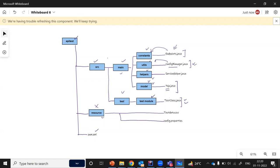The resource folder is going to be created parallel to the source folder. This folder will have all of the resource files, such as test data.csv and config.properties. Test data.csv is our test data source, and config.properties will contain some extra properties that we are going to consume in our framework. And we have pom.xml, which is already present.